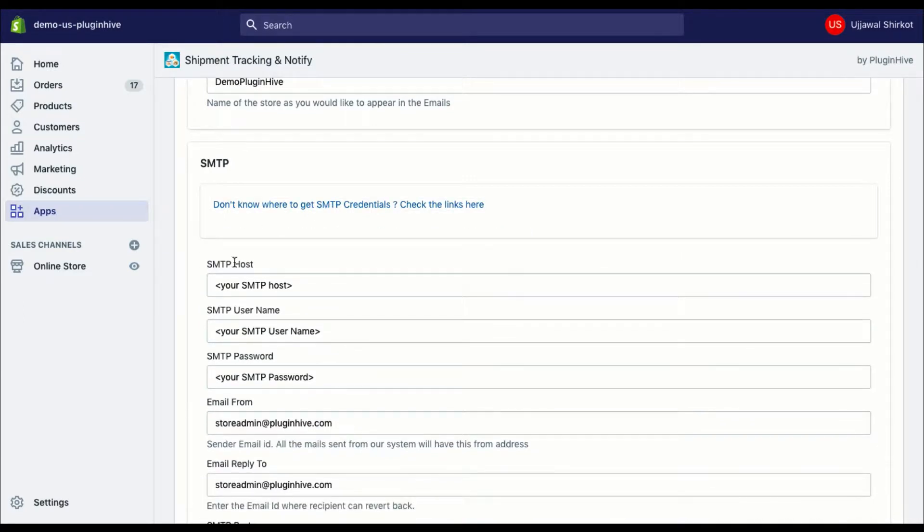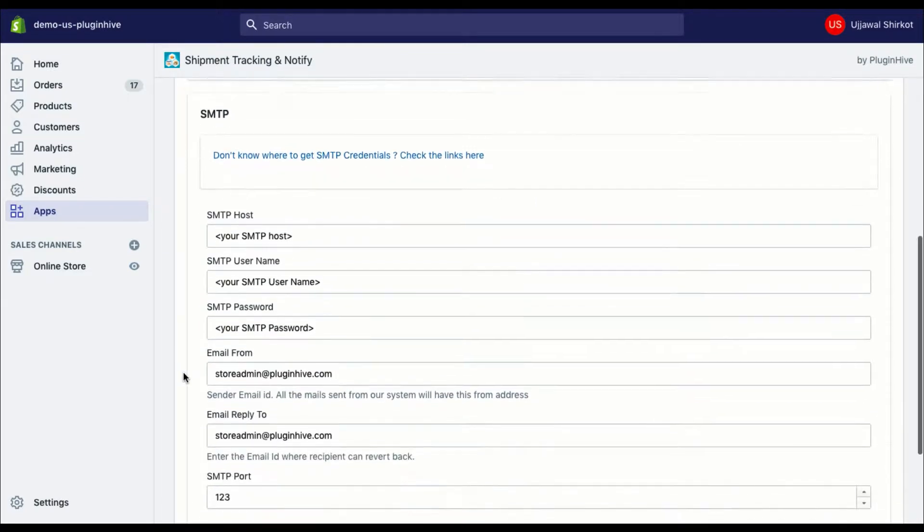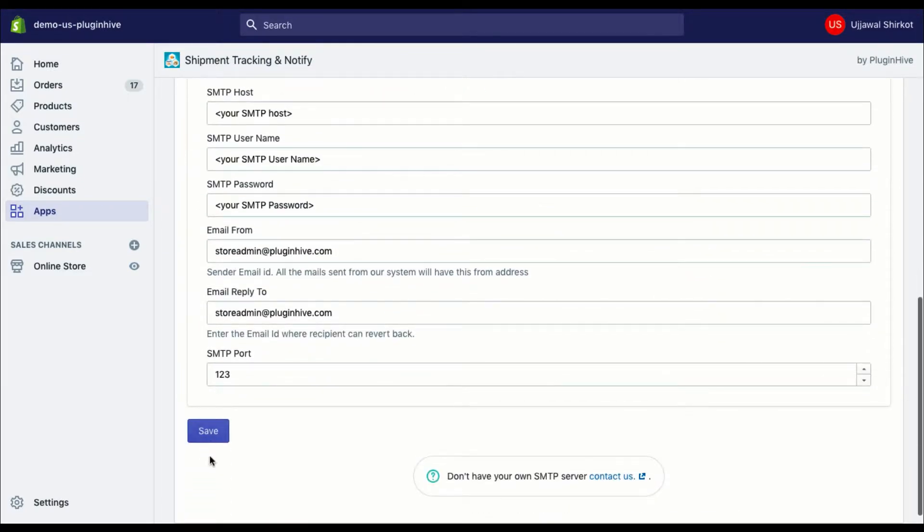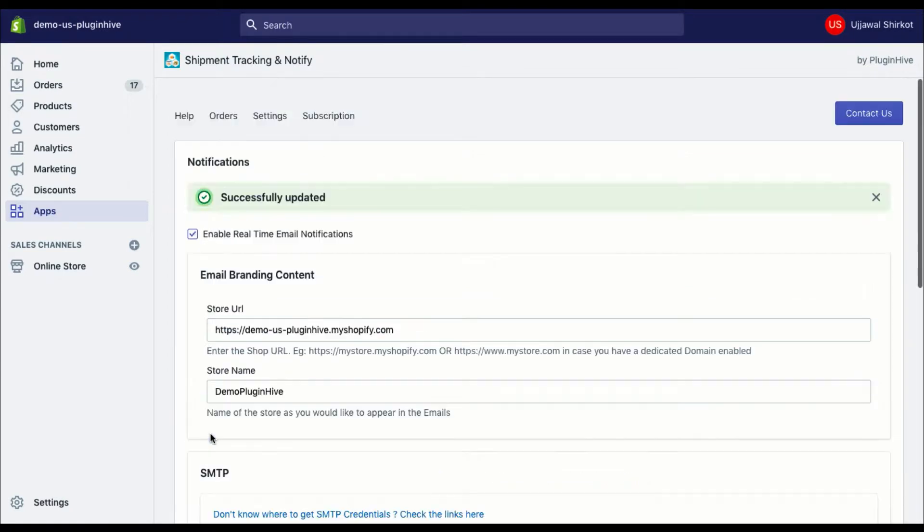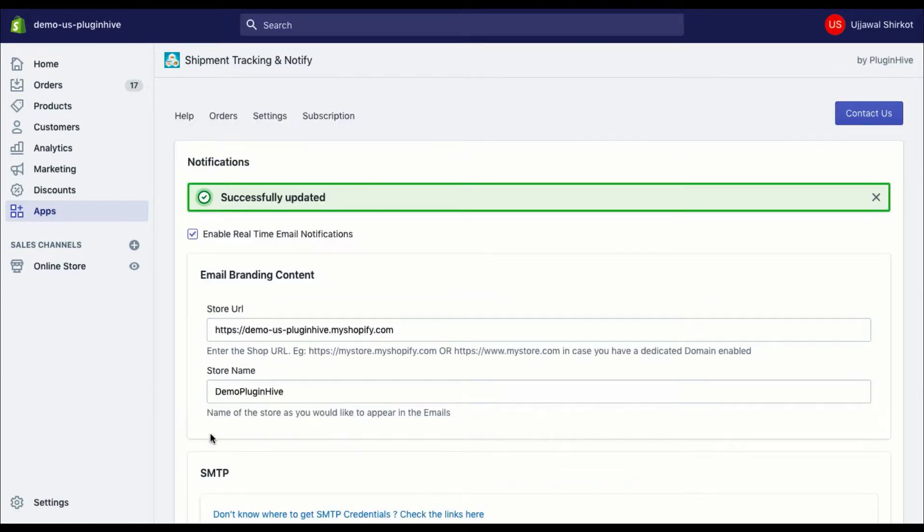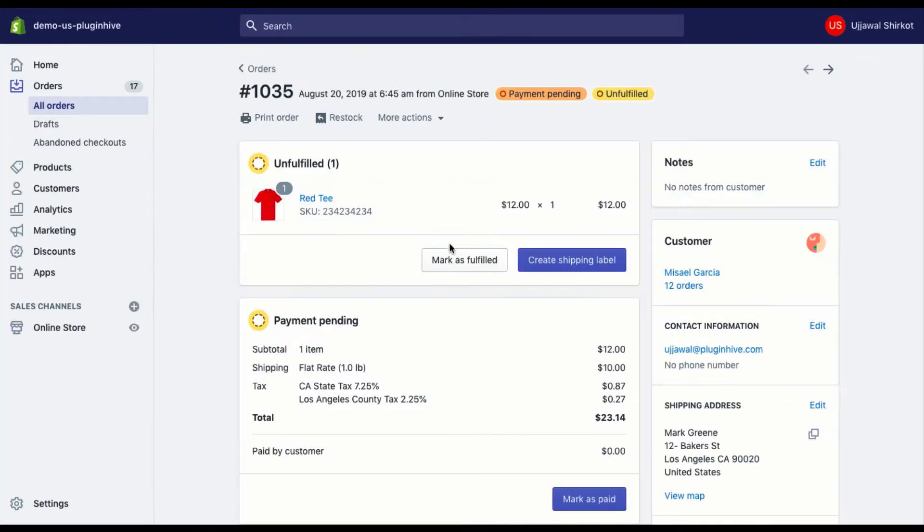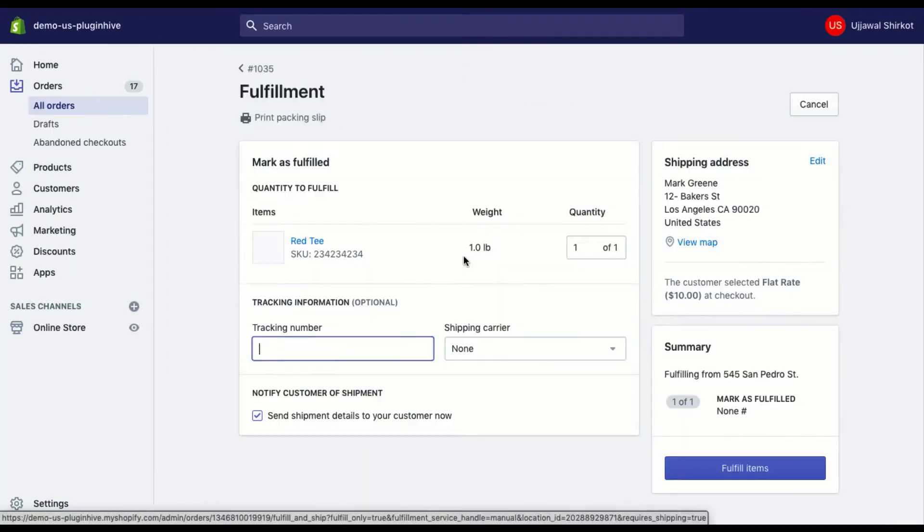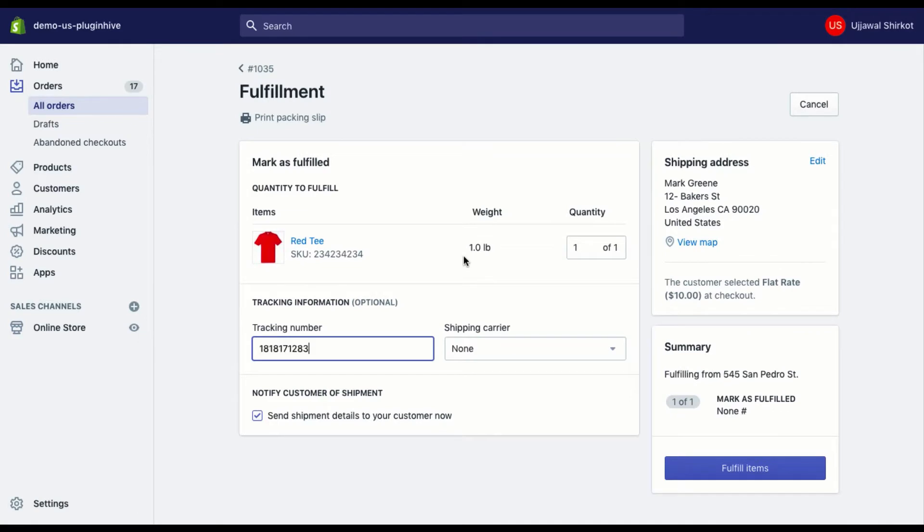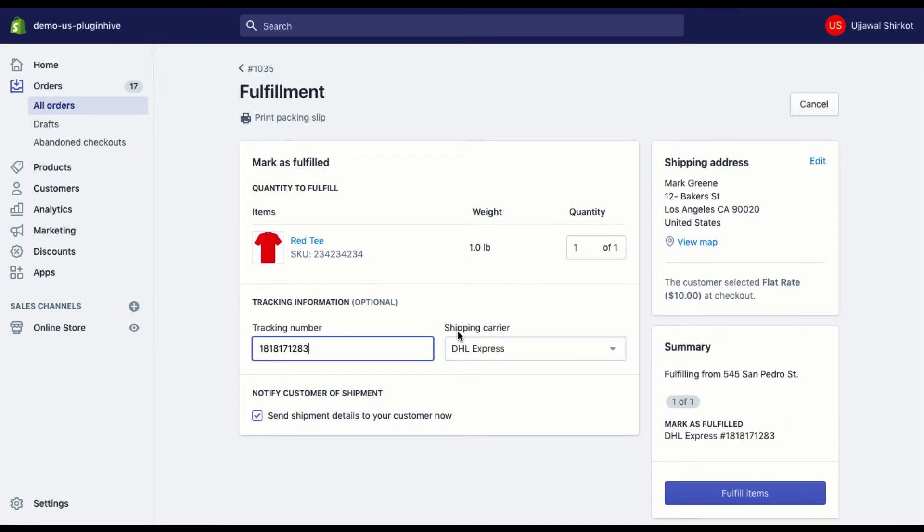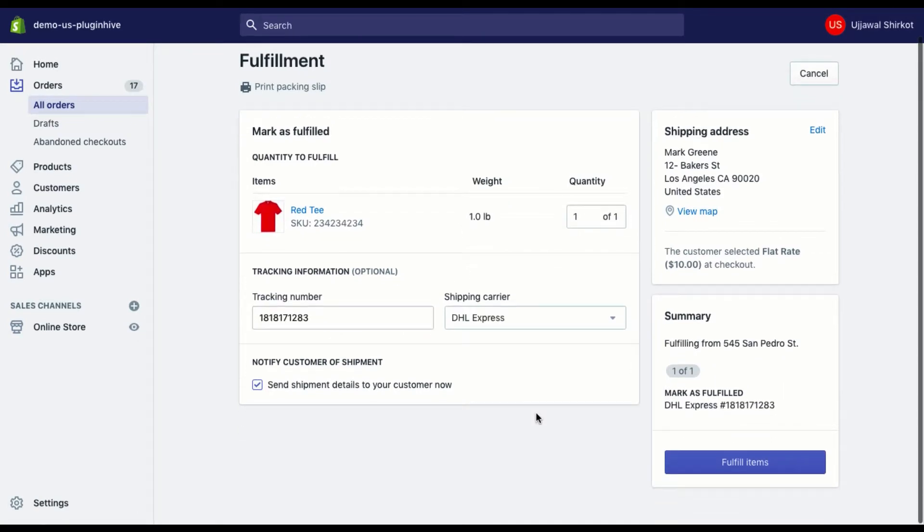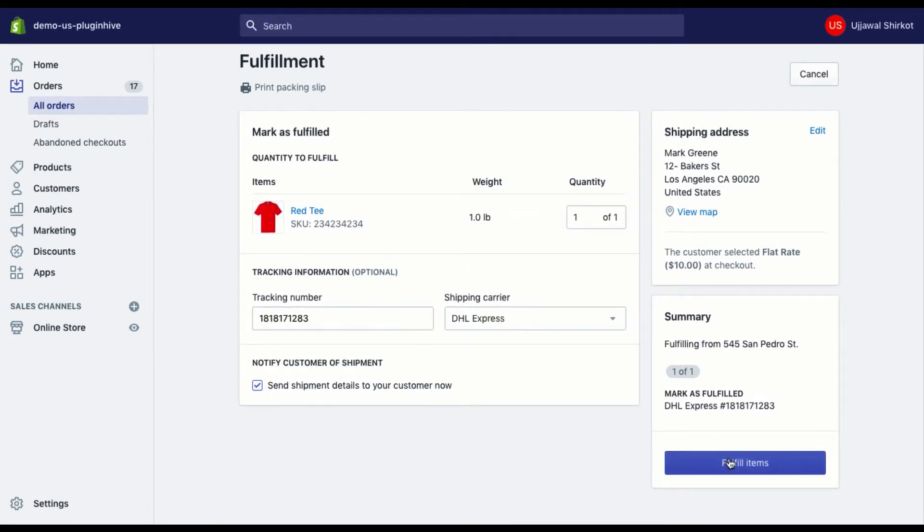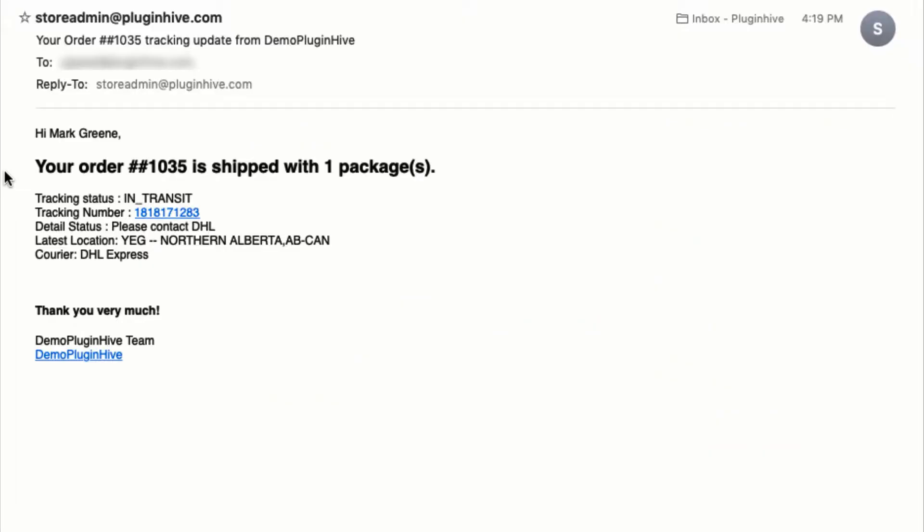If you need further assistance, you can contact us at any time. Save the changes and you're good to go. Once you have entered the tracking details and fulfilled the order, the app starts sending tracking notifications to customers with every update in tracking status.